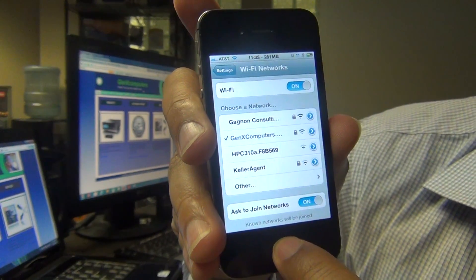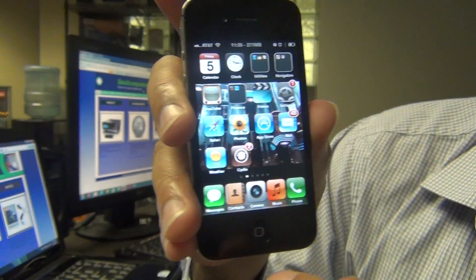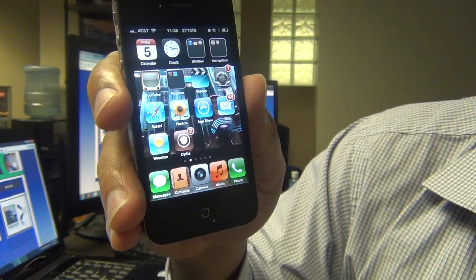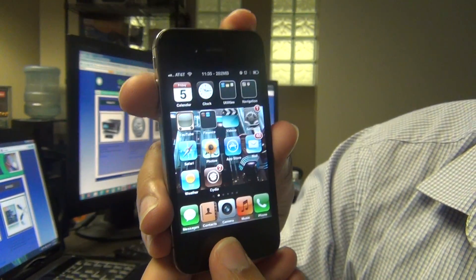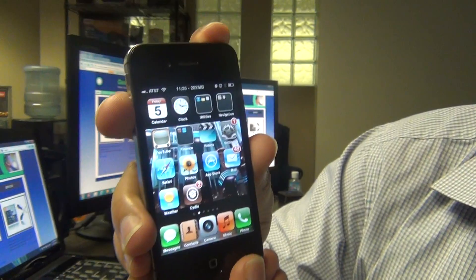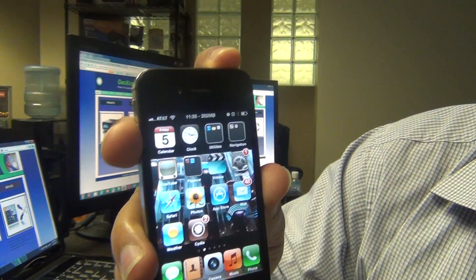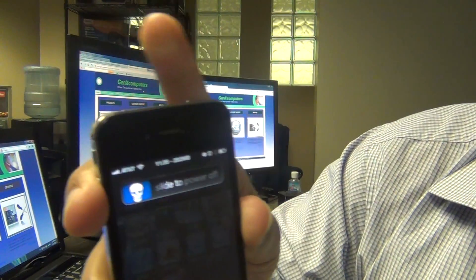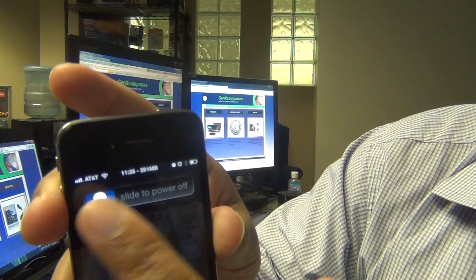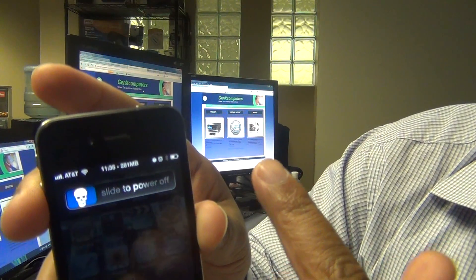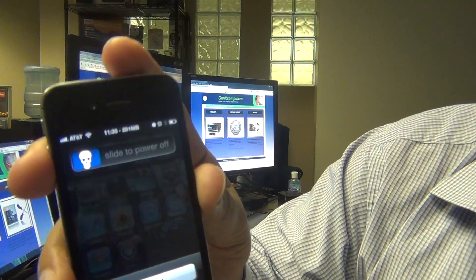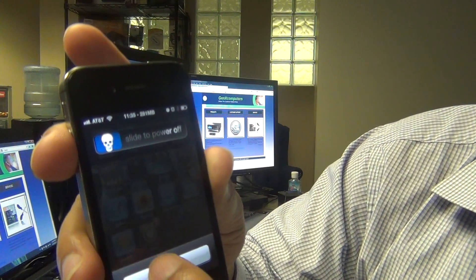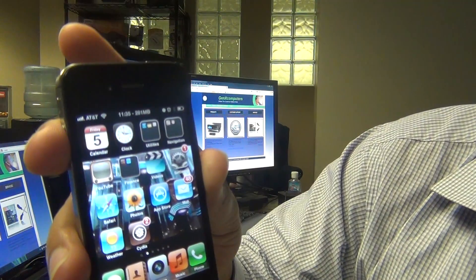To power off your iPhone, very simple: just hold down the top button here and it's going to get to this menu and you can slide it to power off. I'm not going to do that — cancel.